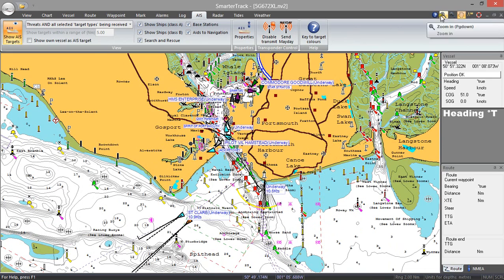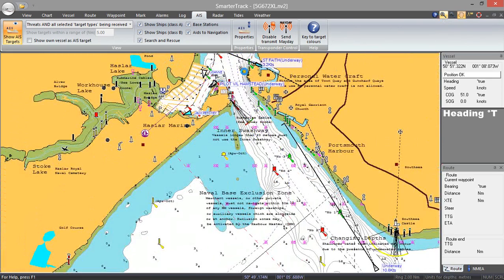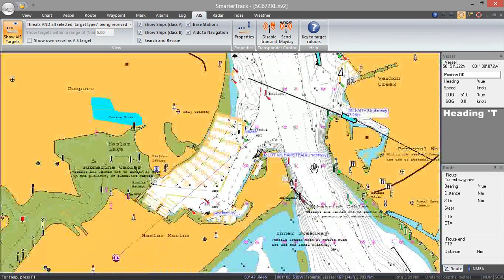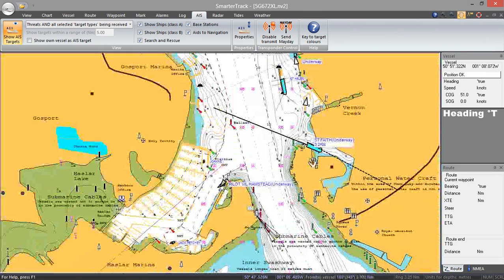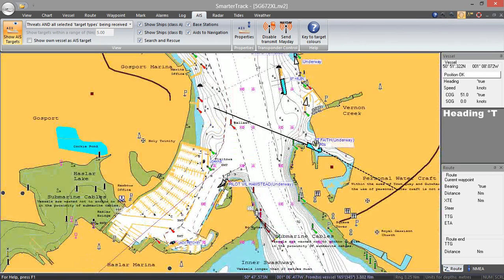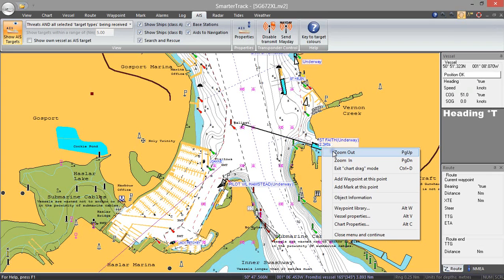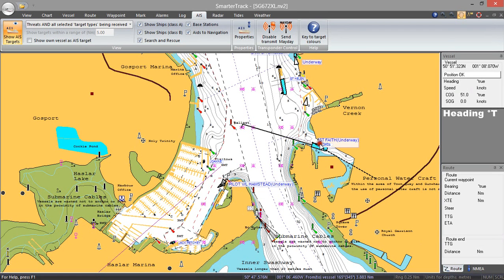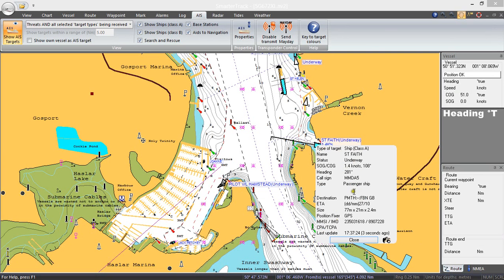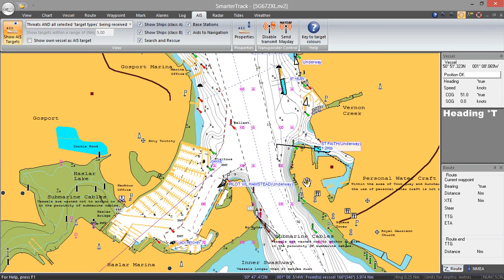One of the good things that SmarterTrack does is it actually draws the vessels to scale on the chart. Here we've got St. Faith, which is the car ferry to the Isle of Wight, and that is actually being drawn to scale. If we click on that and bring up the information, it tells us it's 77 meters long, 21 meters wide, and it draws 2.4 meters. So that's the car ferry.